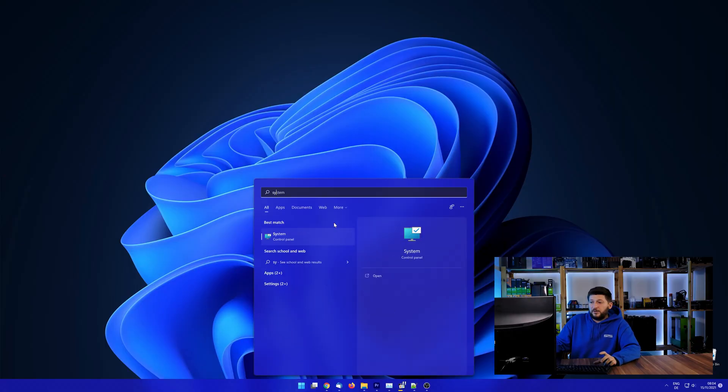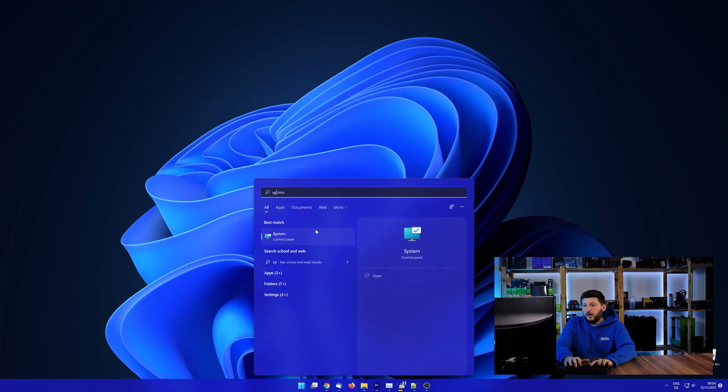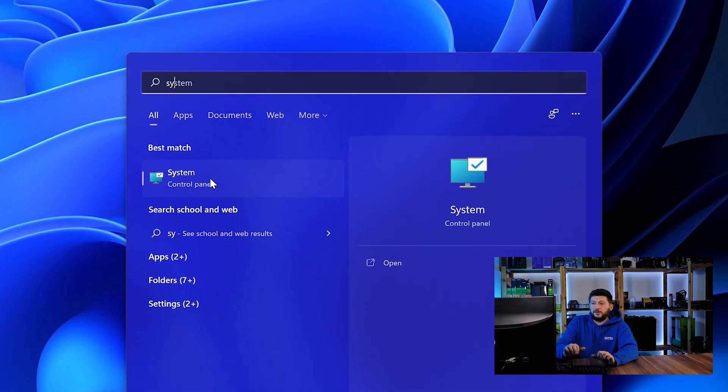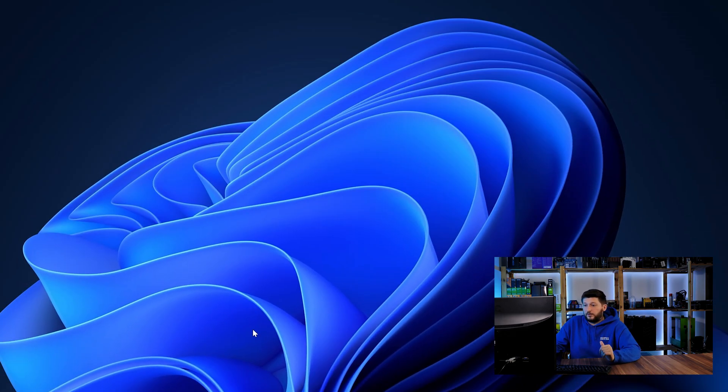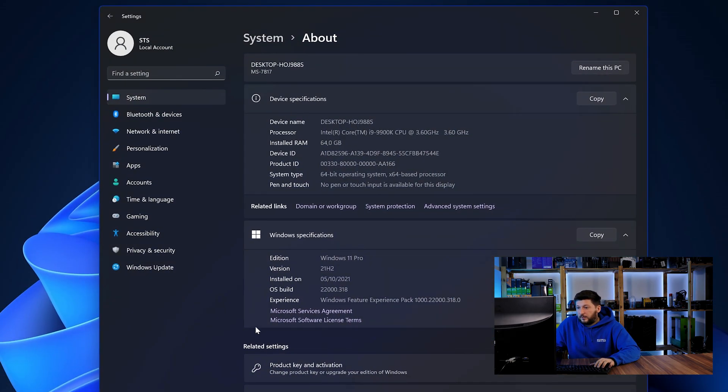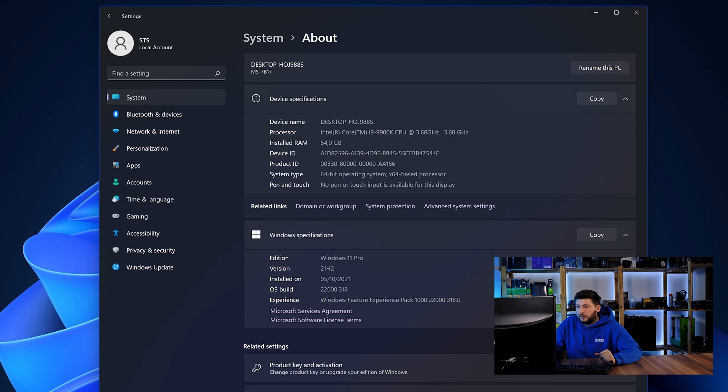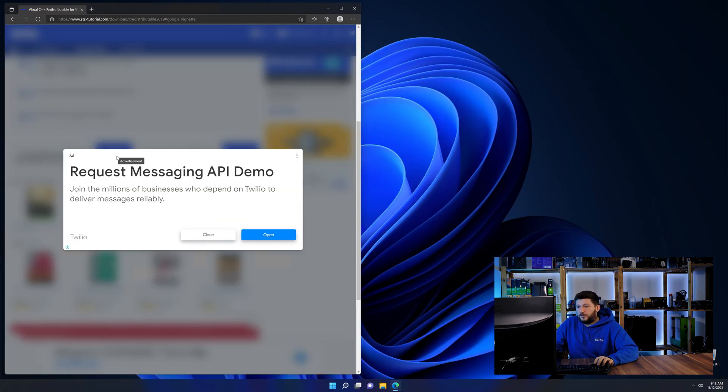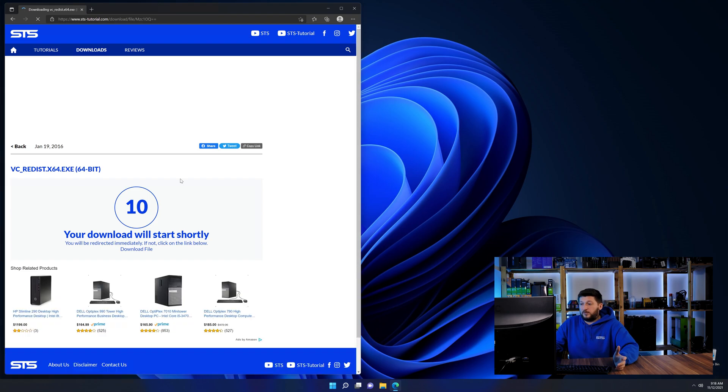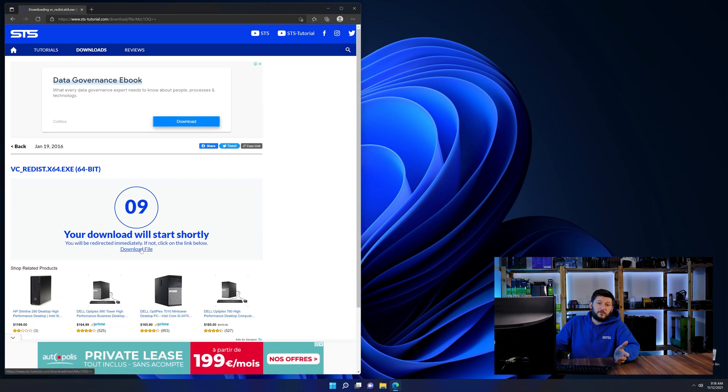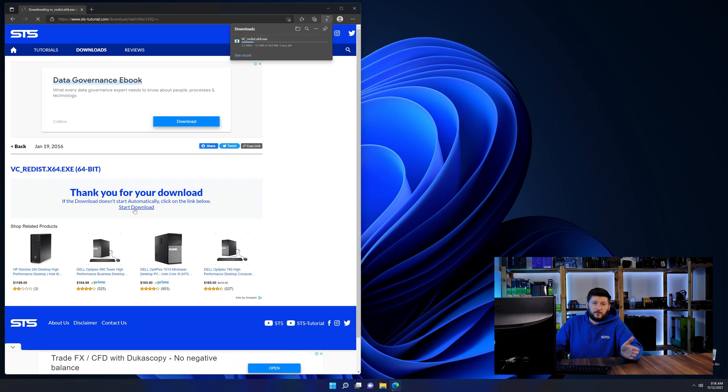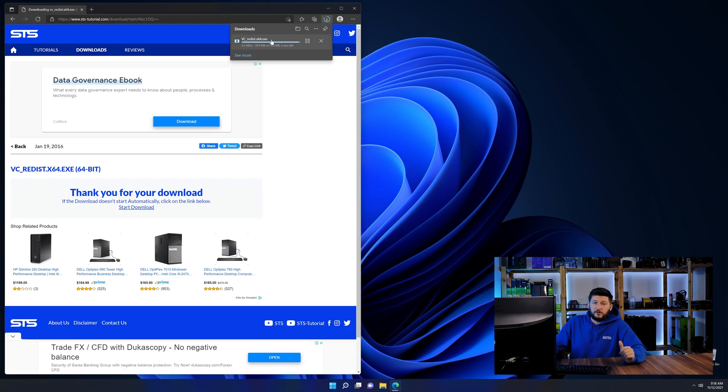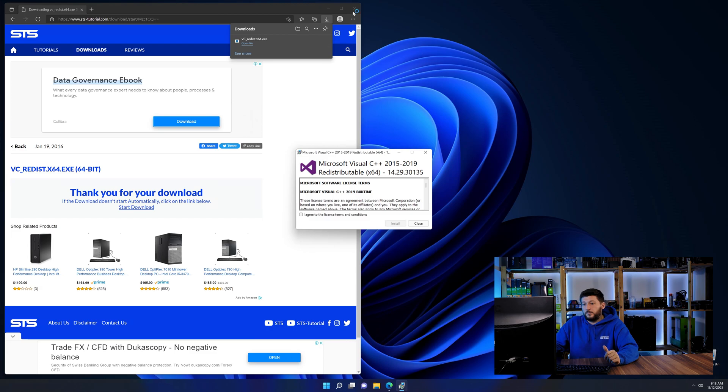To find it out, simply open up your start menu and search for system with the subcategory control panel. Once opened, we can find the bit amount in the same line as system type. And then back on our website, choose the file according to your system. 64-bit for 64-bit users and 32-bit for 32-bit users.